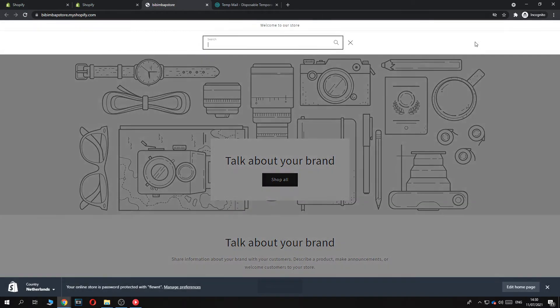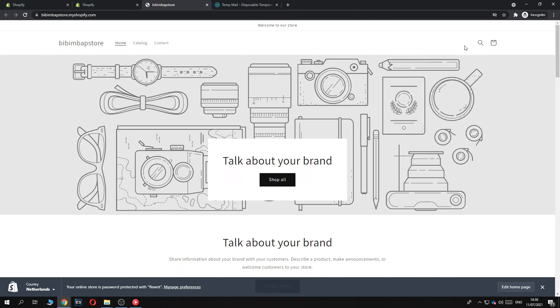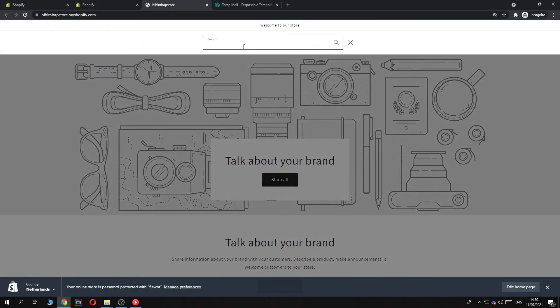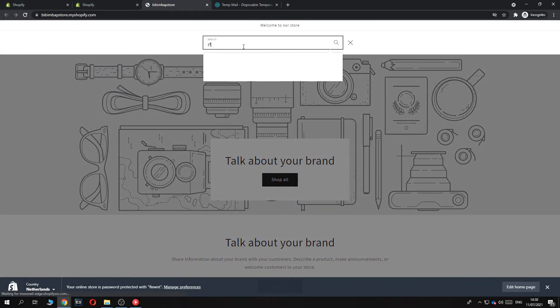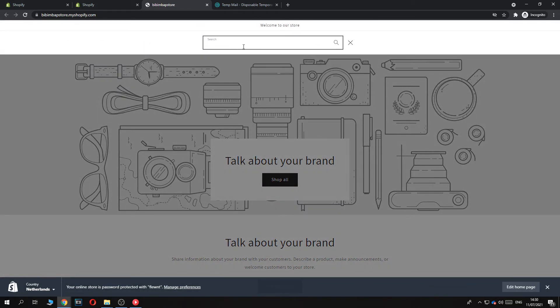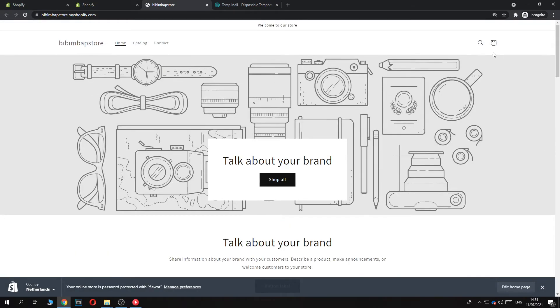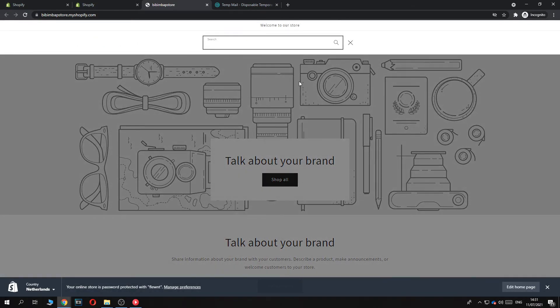then we can see that here is the search option. So this is basically where people can start searching anything on your website. Of course, I have a plain website. Nothing will be here. But if you have products, you can select these products here and they can find it by using the search bar.